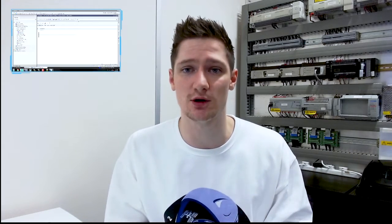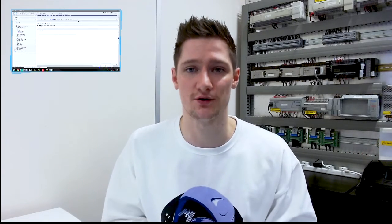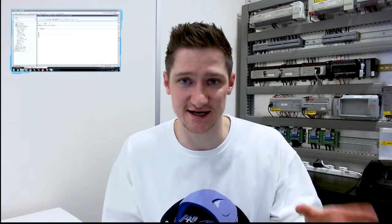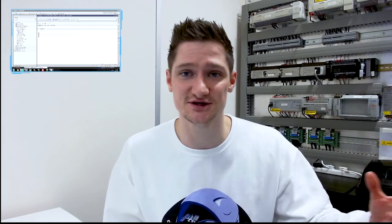Welcome back everybody to another Scan Time video. This week we're going to have a look at the introduction to data blocks using the Siemens S7-1200 PLC and TIA Portal. A couple of weeks ago we were looking at data inside of the PLC for Siemens PLCs, and we also briefly touched on it inside of Mitsubishi PLCs.